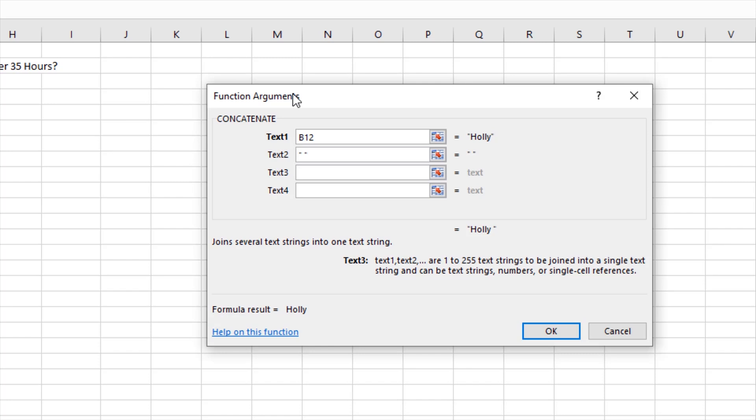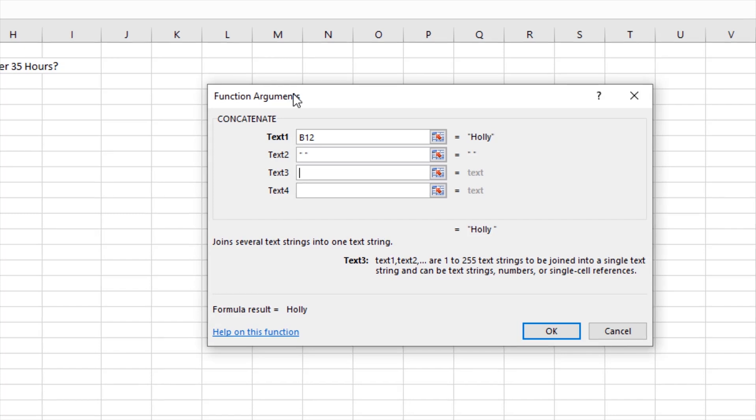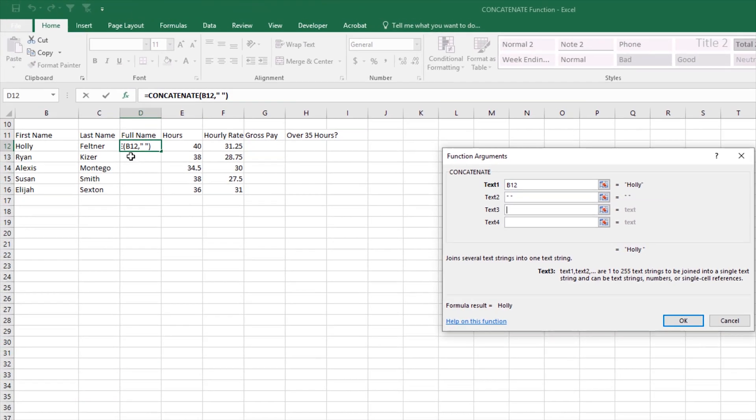And if you look carefully, it put quotation marks around that text that I typed. Had I not used the function builder to make this function and I left those quotation marks out, I would have got an error message. So that's a benefit of using the function builder to build your functions. And my text line 3 is going to be Feltner, and then we get a description below what this is going to look like. That looks good.